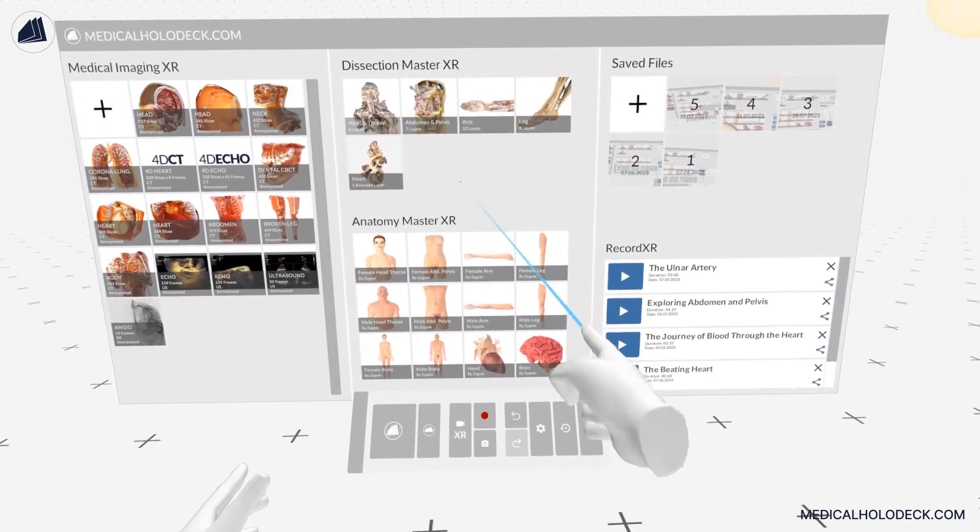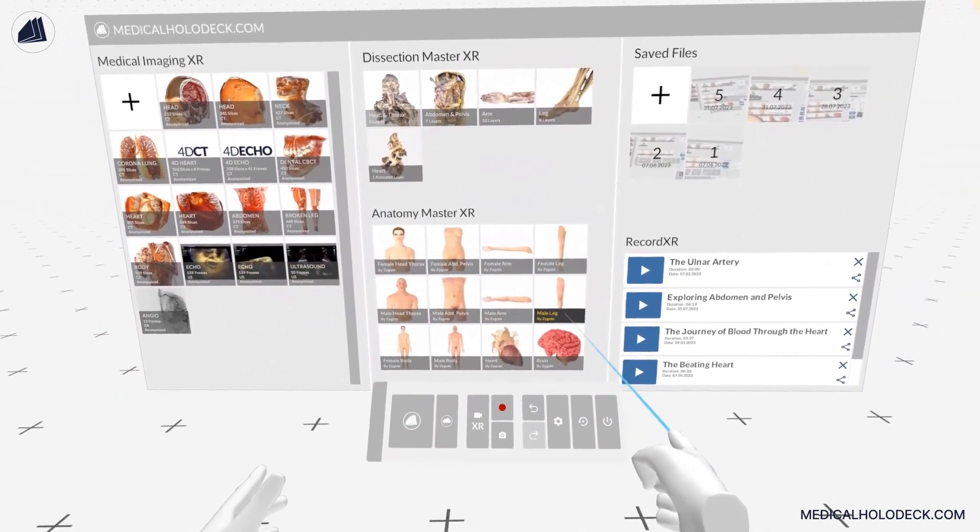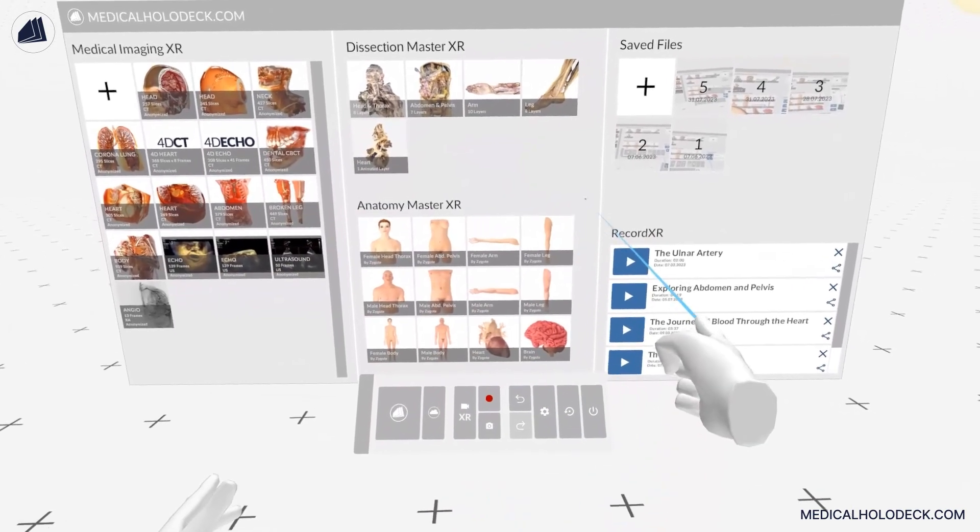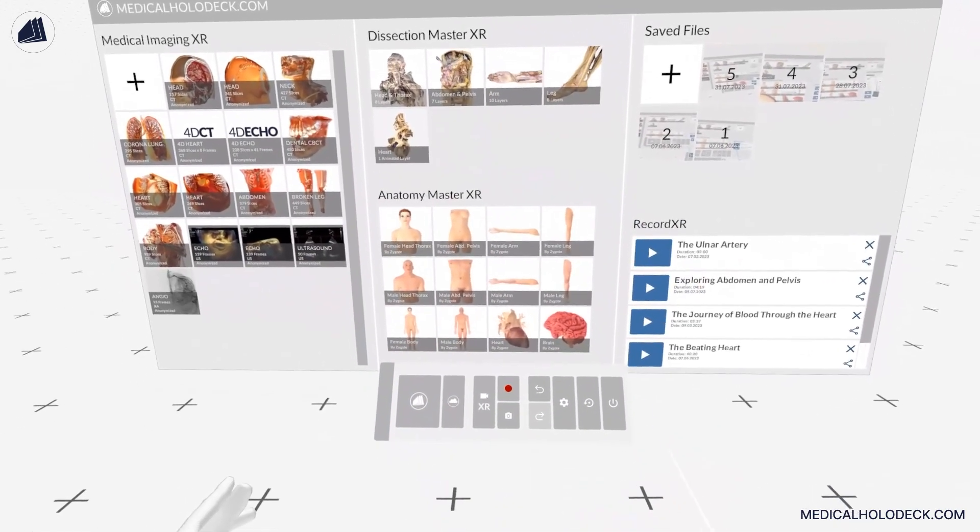Use your right hand to navigate the user interface. Point at the desired item with the laser and pull the trigger to select it.